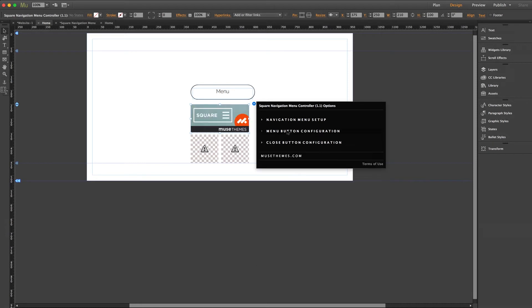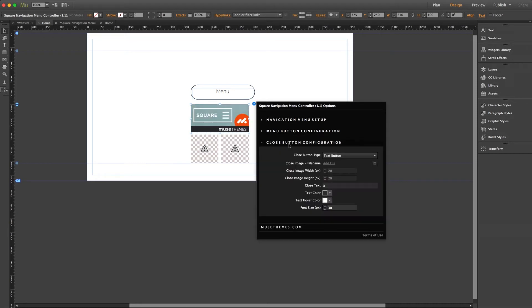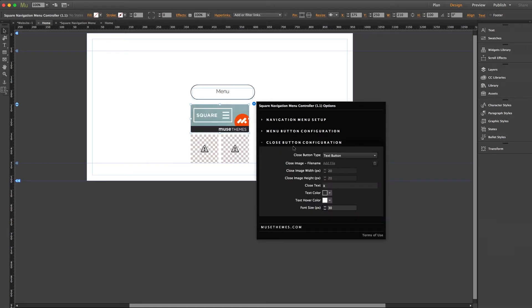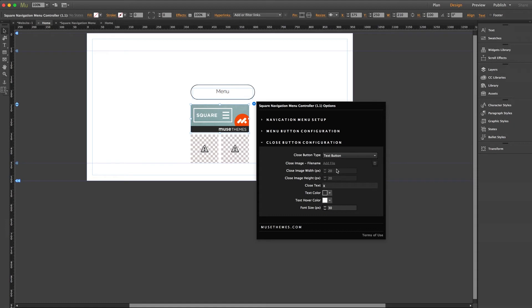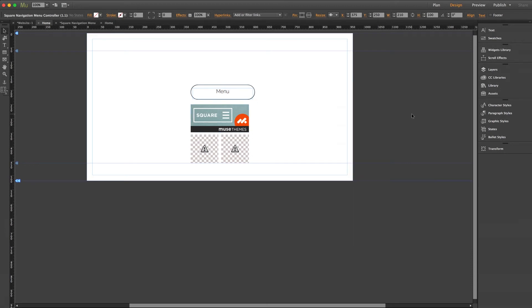Now down here on our close button configuration we have the option of using a text button or an image button in case you want to upload your own graphic. For the sake of the demo I'll just go ahead and leave this as text. You can change the text, the sizing, and the color here as well. I'll just go ahead and leave it as the X that we currently have set. And there we go! Our controller is ready to go!